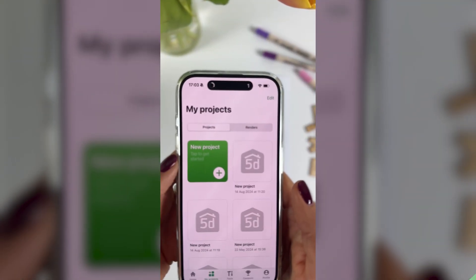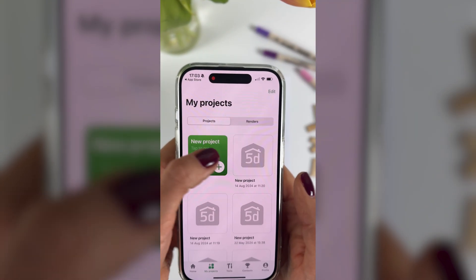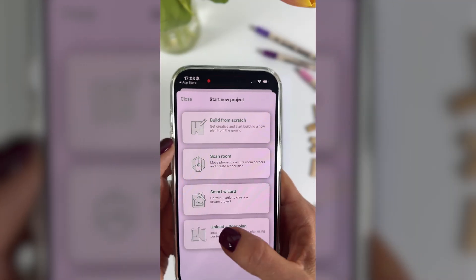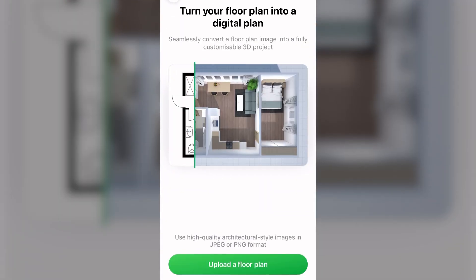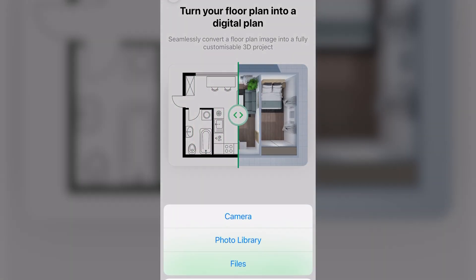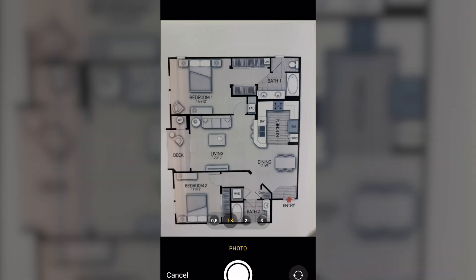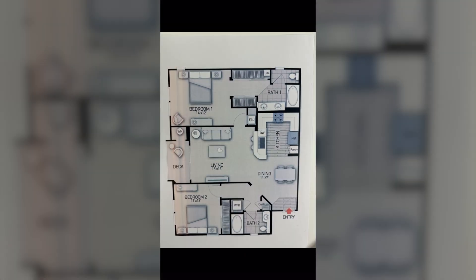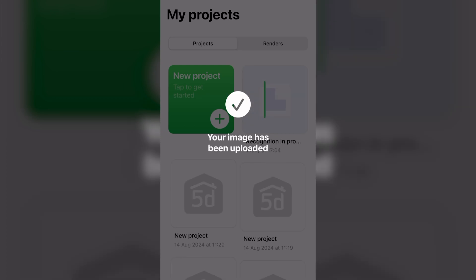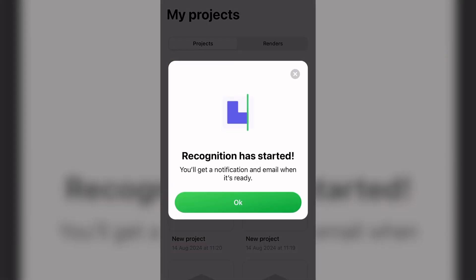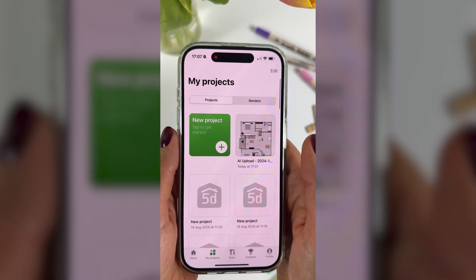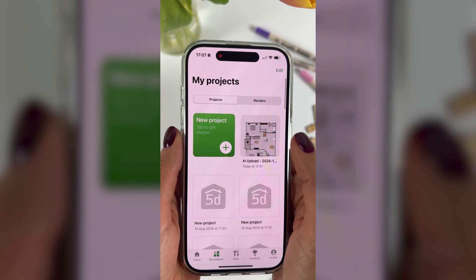If you're using your phone, it'll be pretty much the same process. Select Upload a Plan, and then you'll have the option to take a picture or upload one from your camera roll. Just give it a few minutes and then your project will be ready to go.